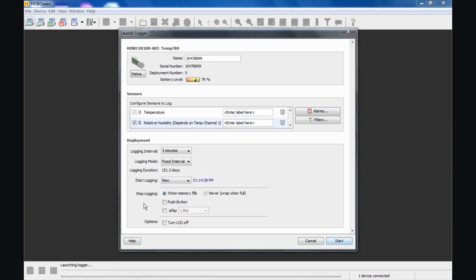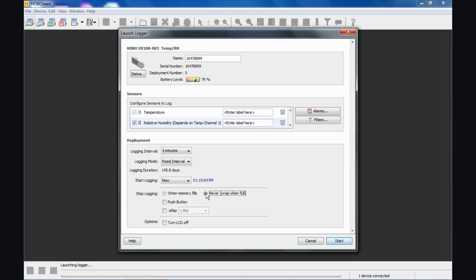There are several options for how you want the logger to stop its logging activities. By default, when you have a brand new logger, the logger will stop when the memory fills. So in this case with a five minute logging interval, it will stop logging at the end of the logging duration, 151.3 days. If we select never, this will allow the logger to overwrite old data with new data from the beginning of its memory when the memory fills. We call that wrapping. Some people call it circular logging. Some people call it first in, first out.